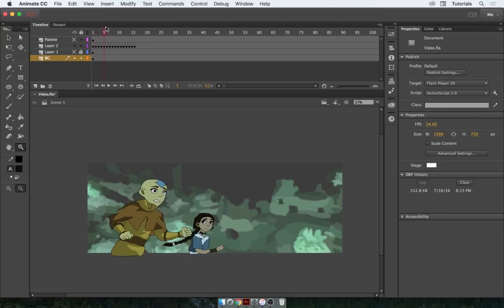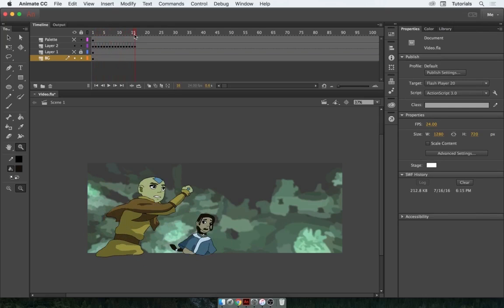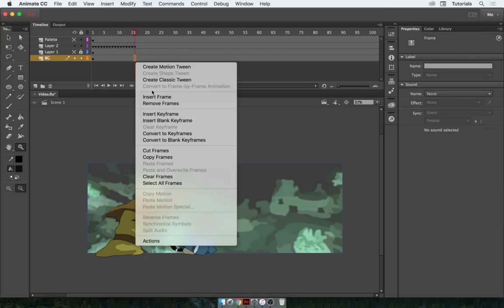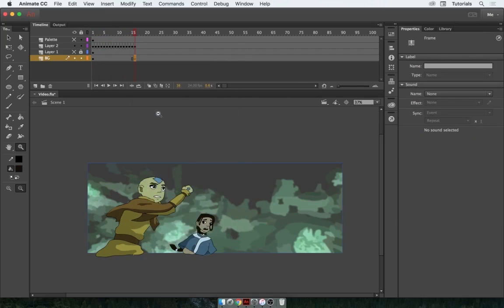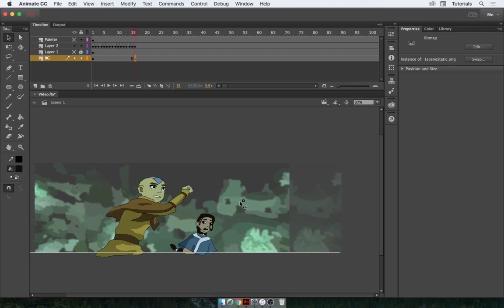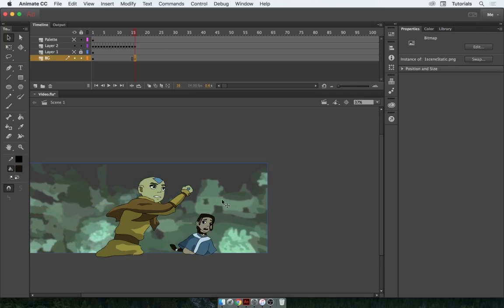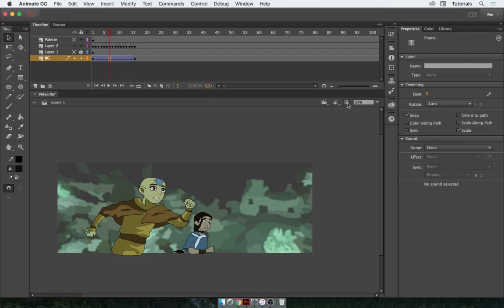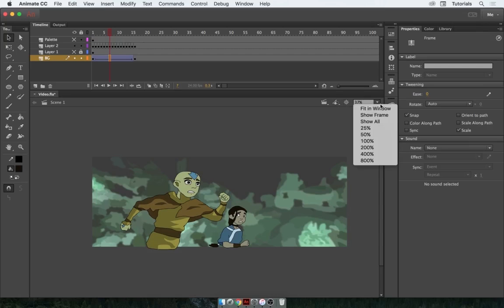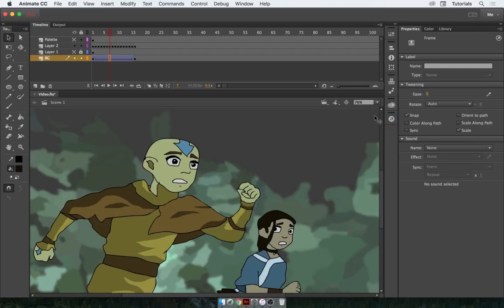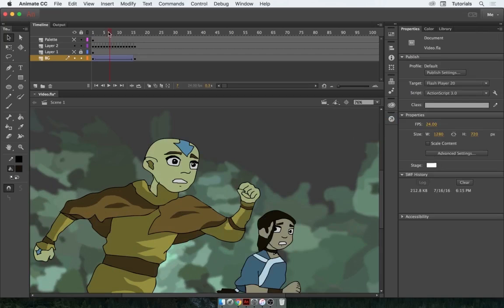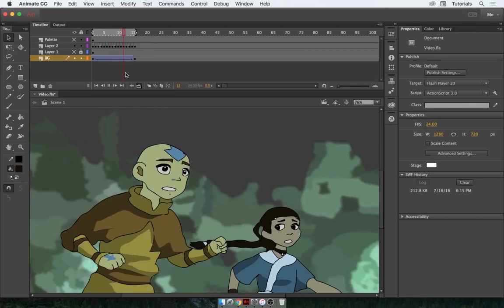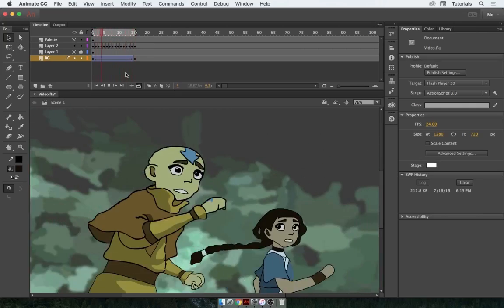Select the background layer and insert a keyframe. Now grab the image and move it all the way over, then right-click in the middle and create a classic tween. I'll click Show Frame so we get the right perspective and don't have extra space. Finally, I'll click the loop button and play it back — and there you have it.